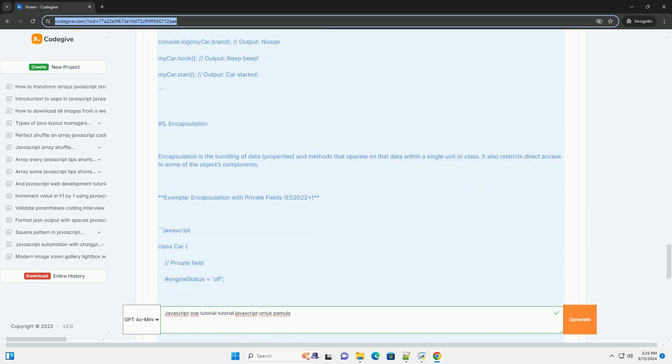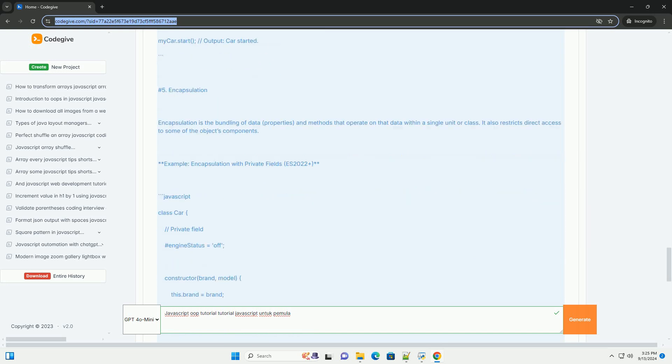Encapsulation is discussed to illustrate how data can be hidden and protected, while polymorphism is introduced as a way to enable objects to be treated as instances of their parent class. Overall, the tutorial provides a comprehensive foundation for beginners to grasp concepts in JavaScript, empowering them to write cleaner and more efficient code.